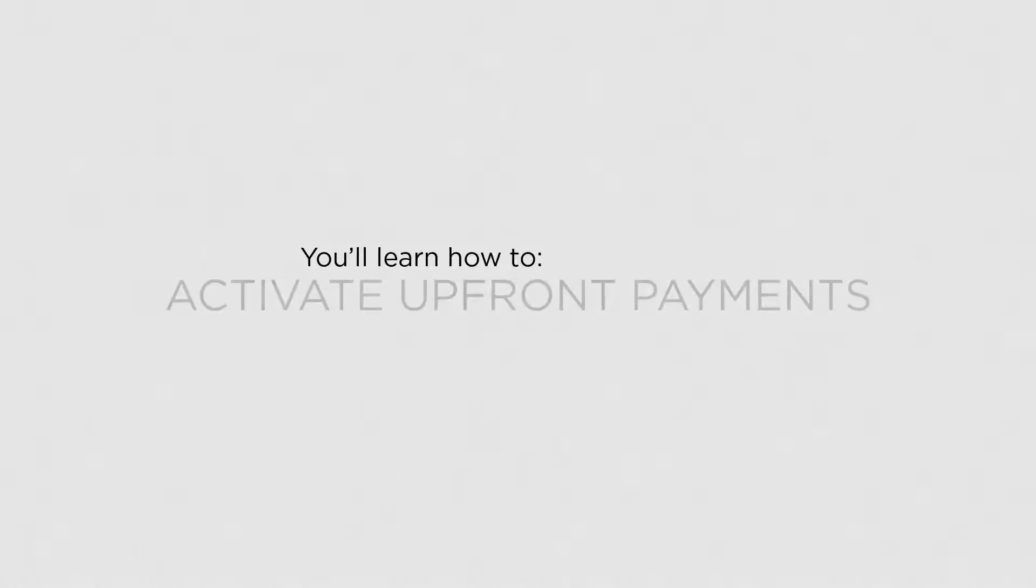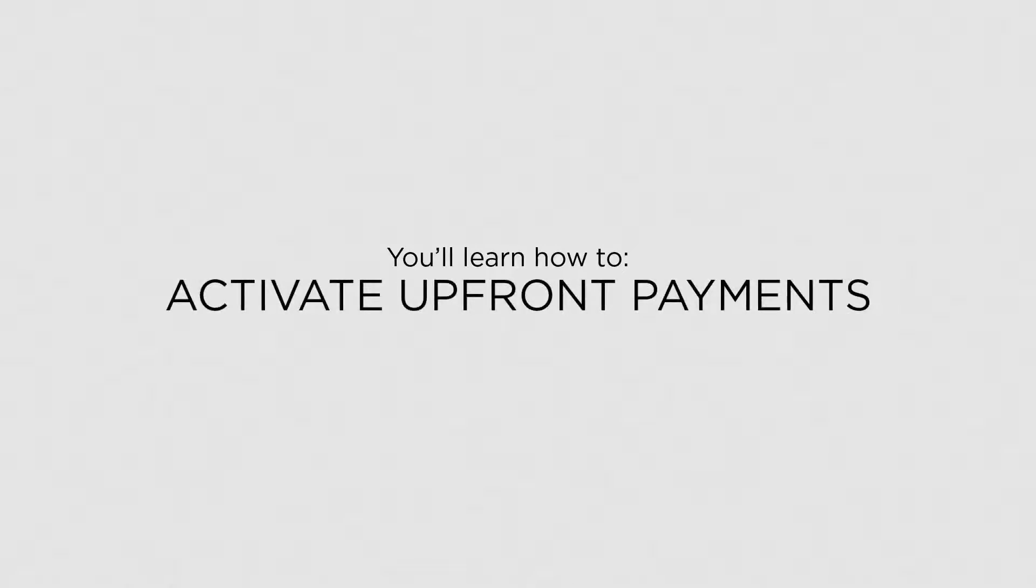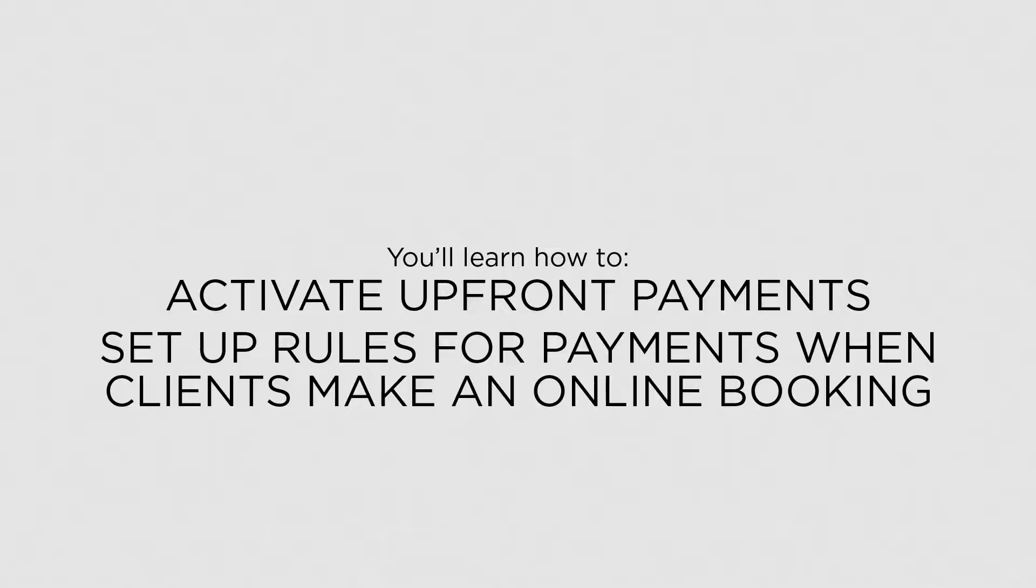In this lesson, you will learn how to activate upfront payments and set up rules for payments when clients make an online booking.